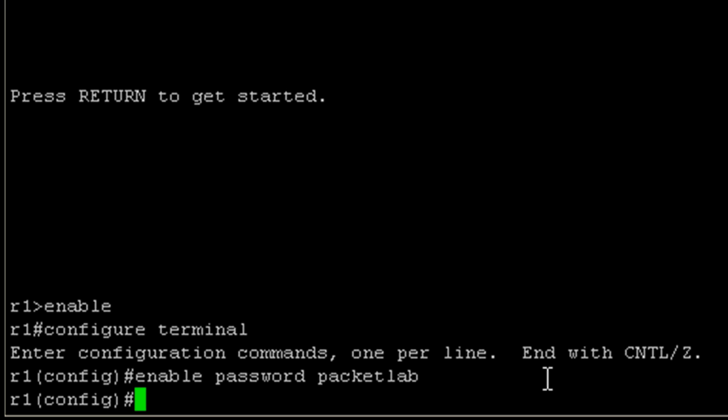There's at least four ways. I can type exit, I can type end, I can use the keyboard shortcut of control Z or control C. In this case, let's just use exit.